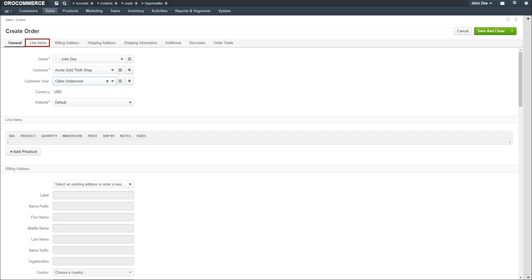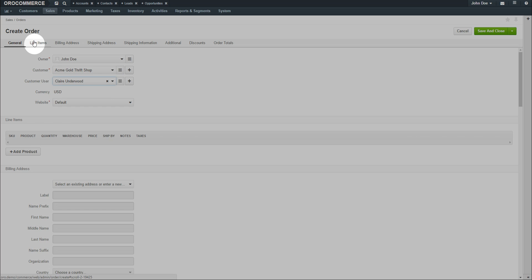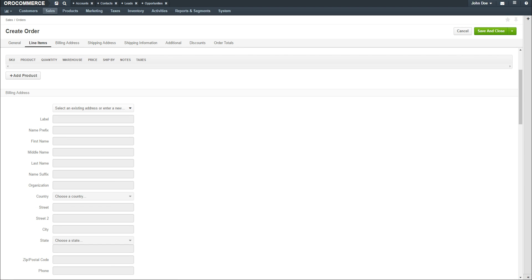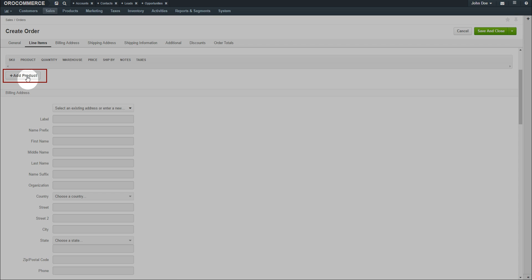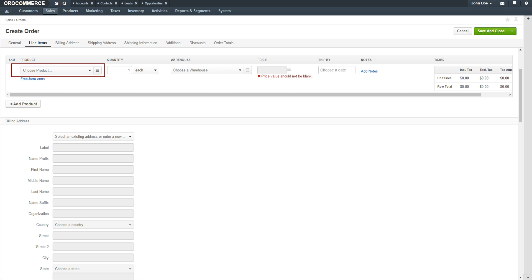Click the Line Items link. Here you can add products to the order. To add a product, click the plus Add Product button. Use the drop-down to select a product. Alternatively, you can begin typing in the name of the product to narrow down your search. You can also click on the hamburger icon to see a list of all the products.